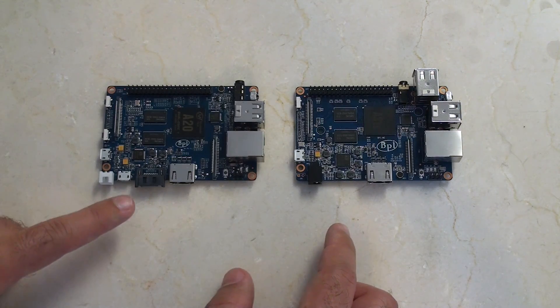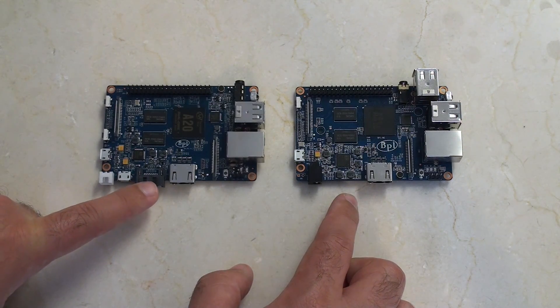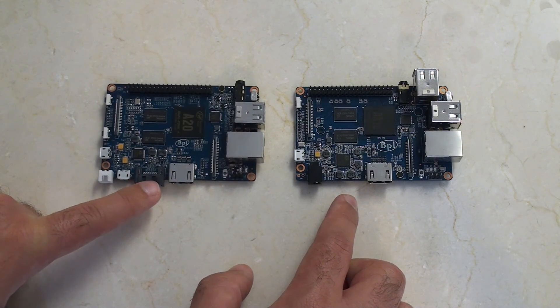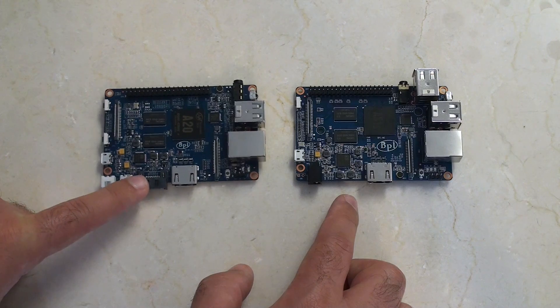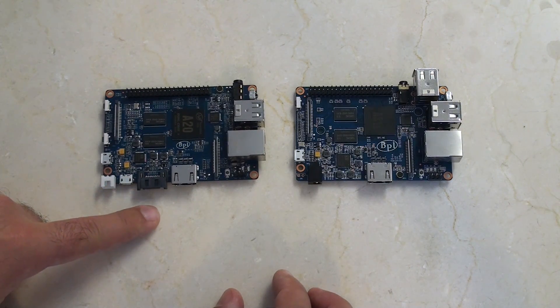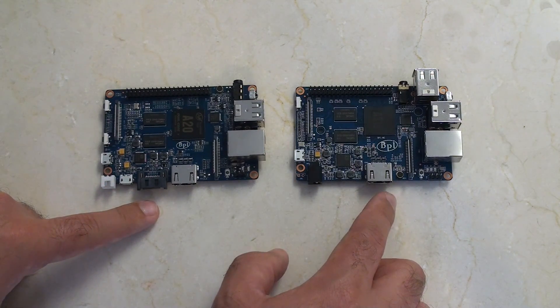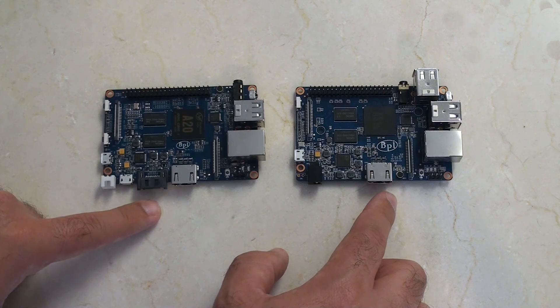There's some other differences between the two boards too. You'll notice that this one has a SATA. The M1 Plus has the SATA, so you can plug in an external hard drive, whereas the M2 does not.